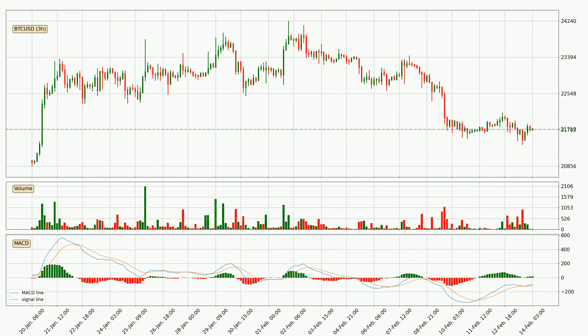Generally, the bigger time frames have a bigger impact on the price, so please keep that in mind when we show different time frames showing contrasting indicators. Also, the shorter time frames are only representative for the short-term trading.